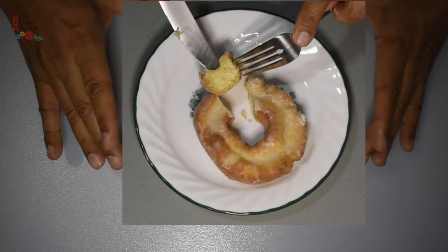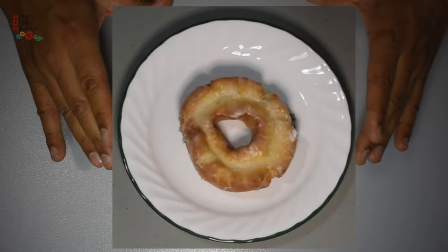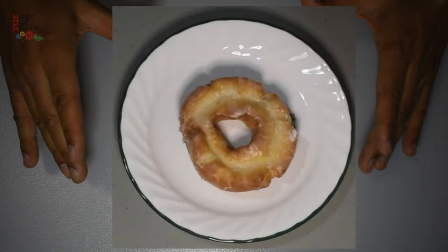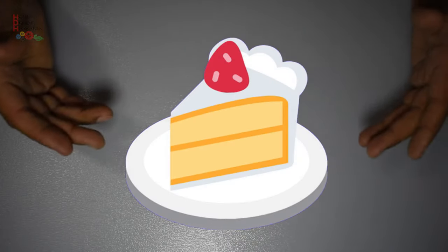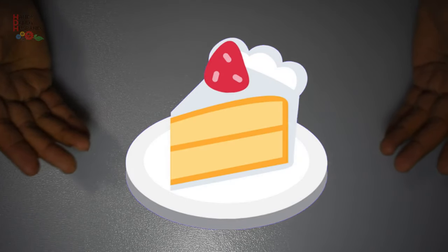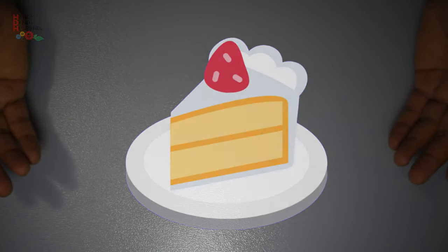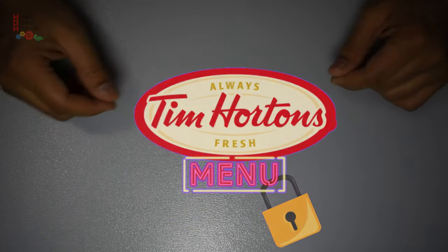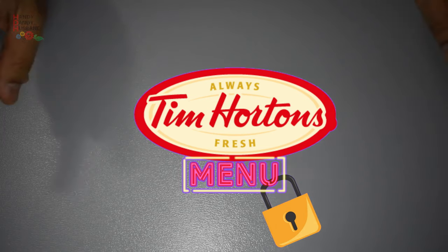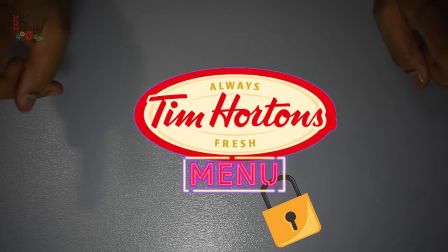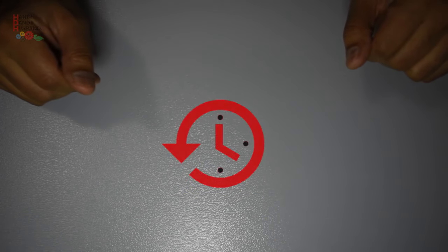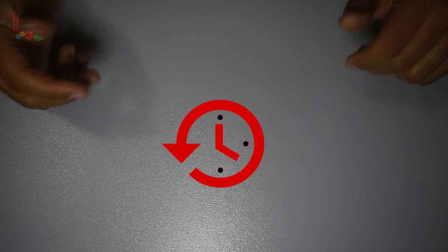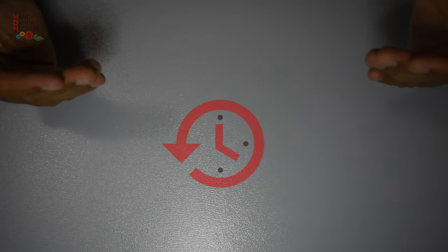It is a soft on the inside and crispy sweet on the outside type of donut. In truth, I would say it's more of a cake than a donut. It is a secret menu item and it does take some planning to get it, but it is well worth it.